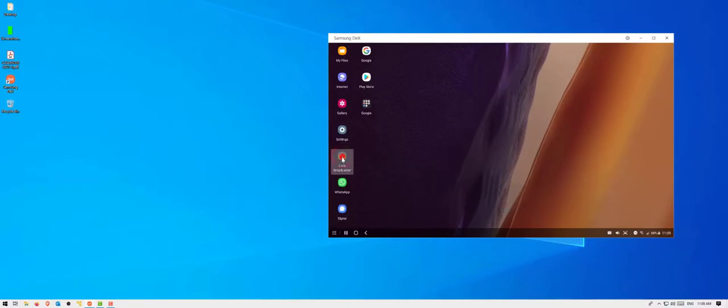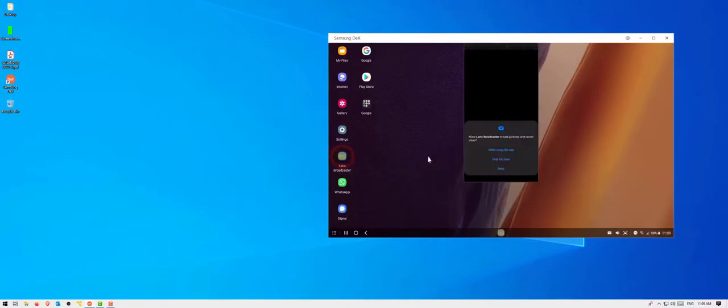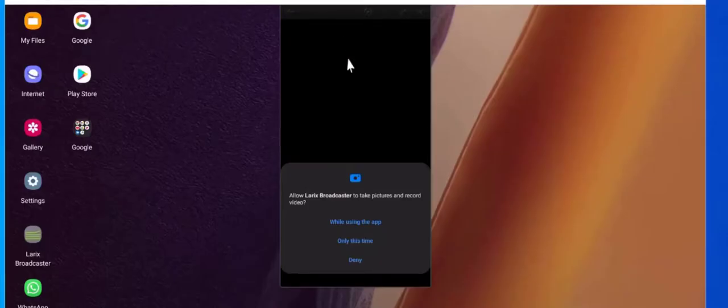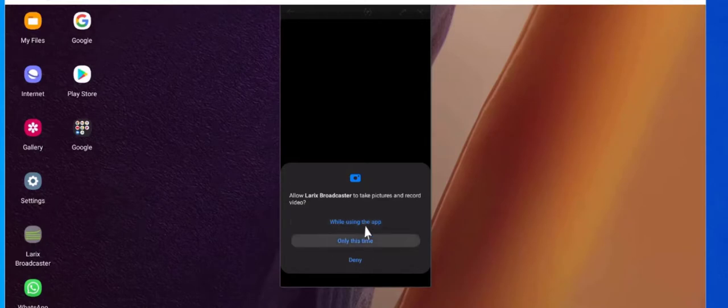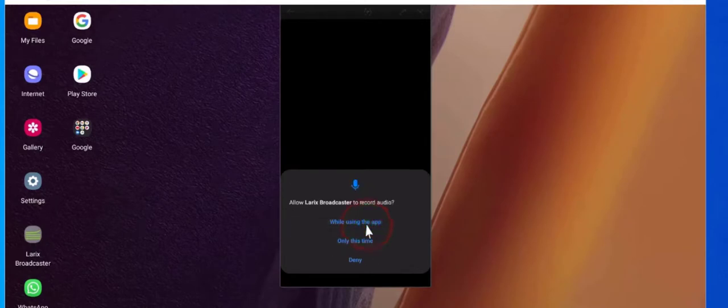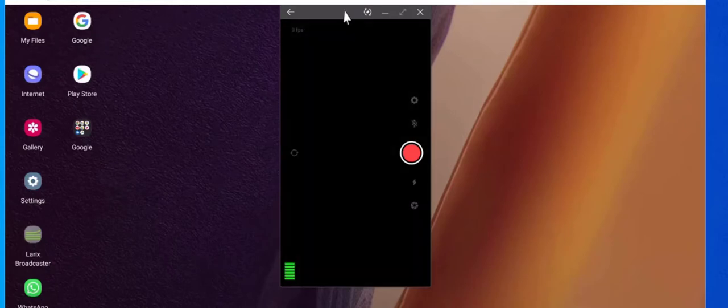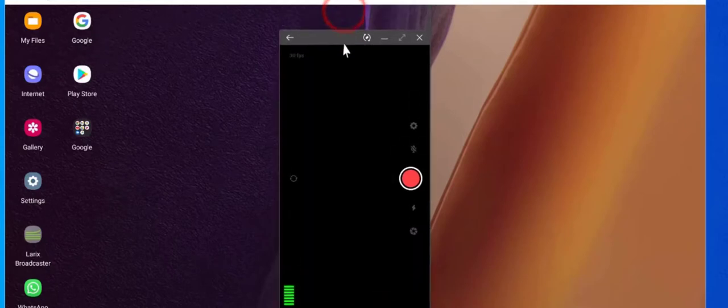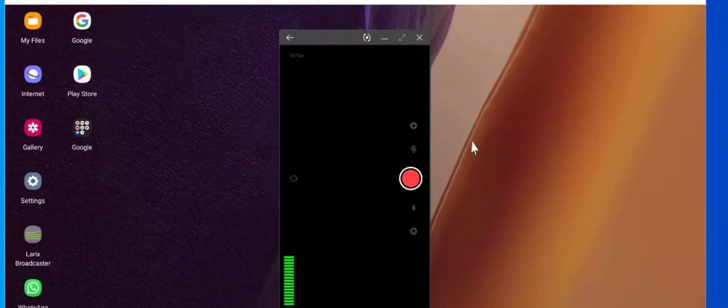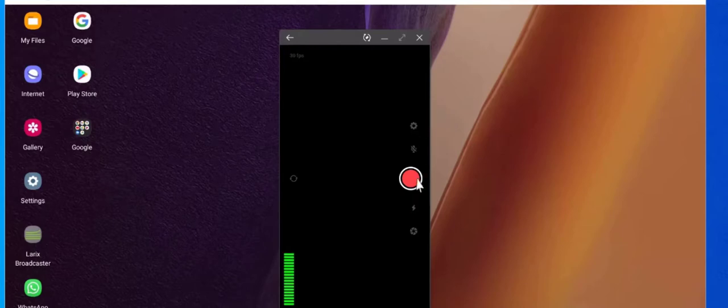So let me open the app. Give the permissions. The app is very simple. The moment you open it you have a few buttons and a record button.